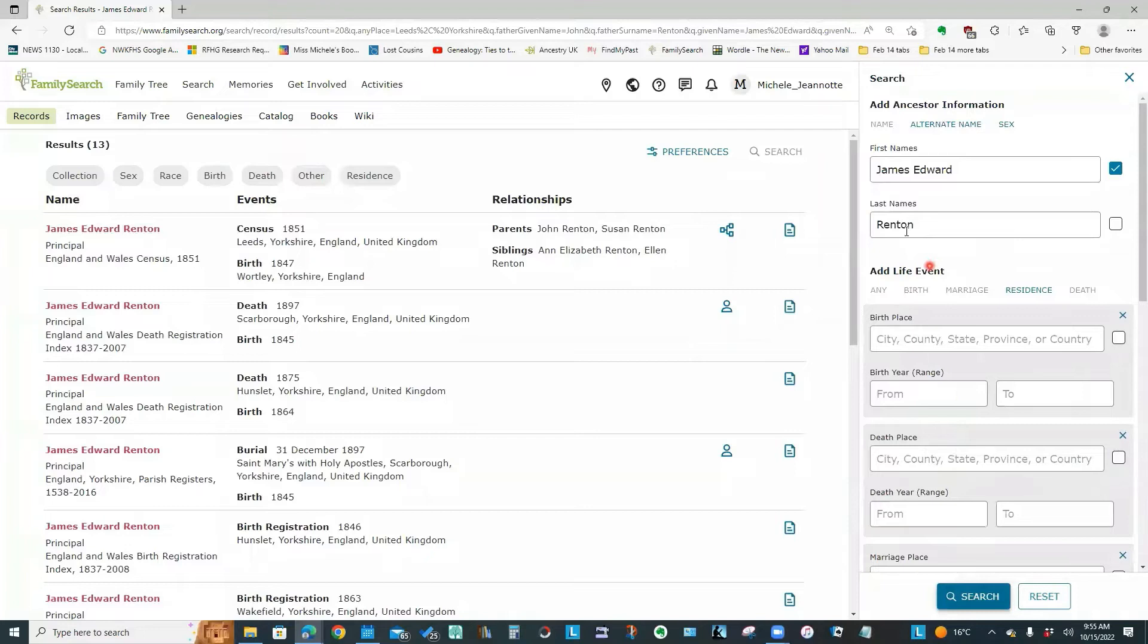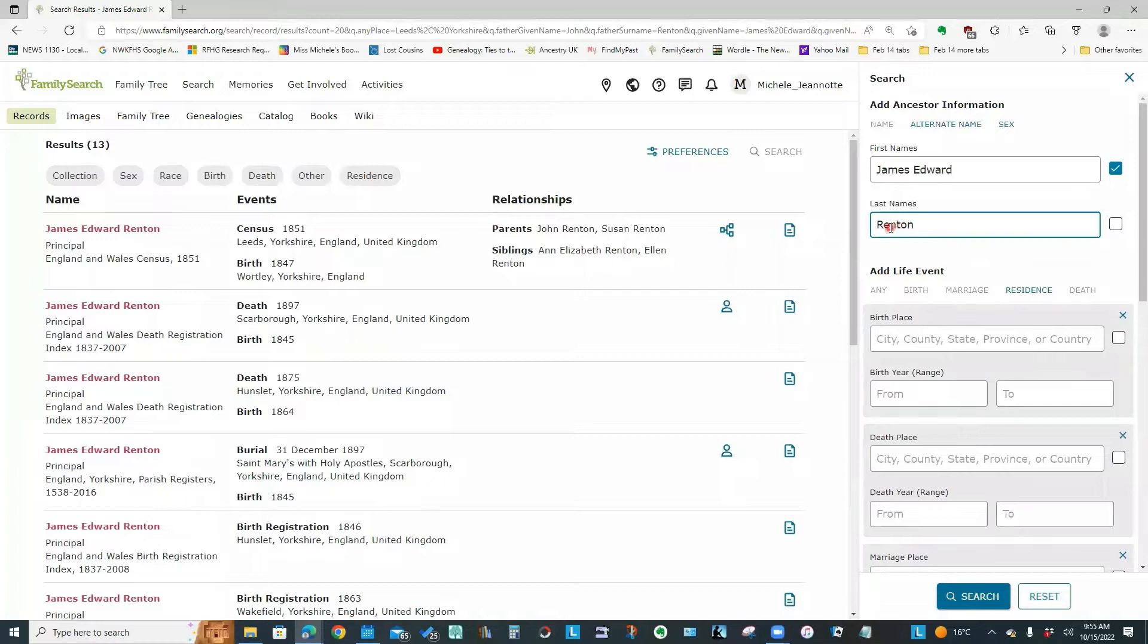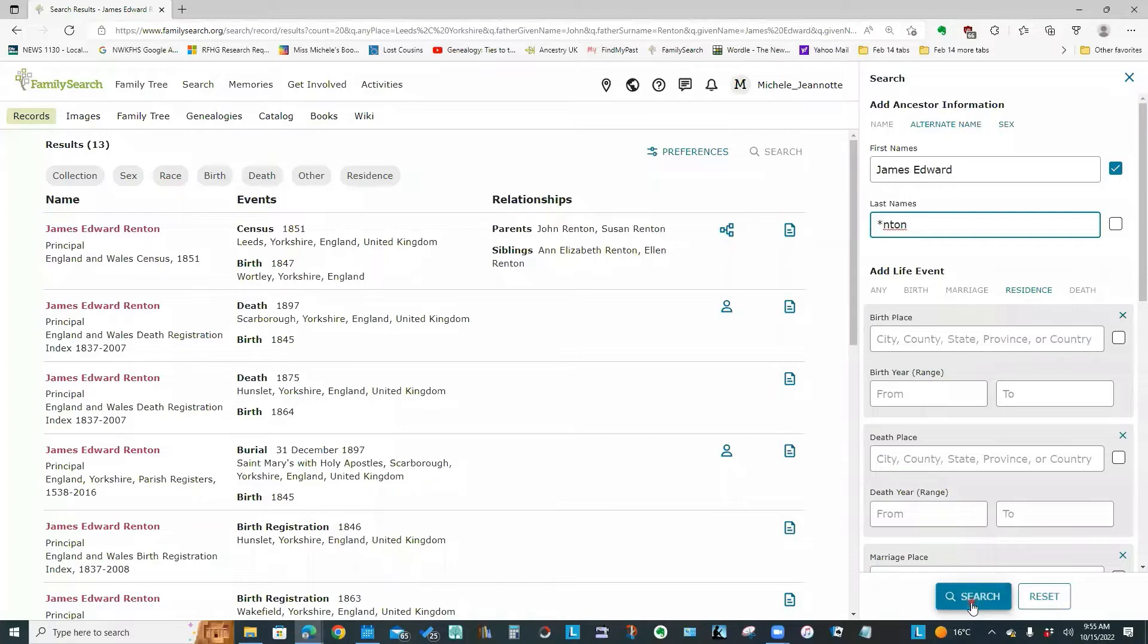Now you can also use wildcards. So if I'm not finding the information I'm expecting, it could be that the R was mistranscribed as a B, or even as a P, I've seen that happen. So quite often, if I'm really not finding what I need, I might put a wildcard in and search.